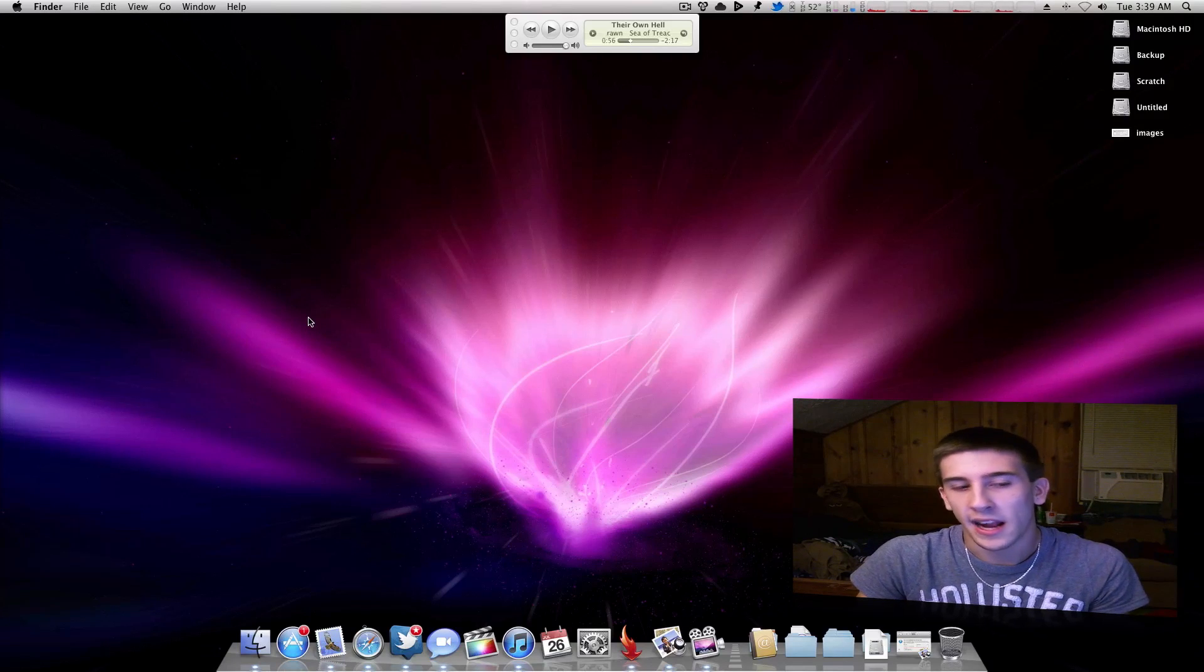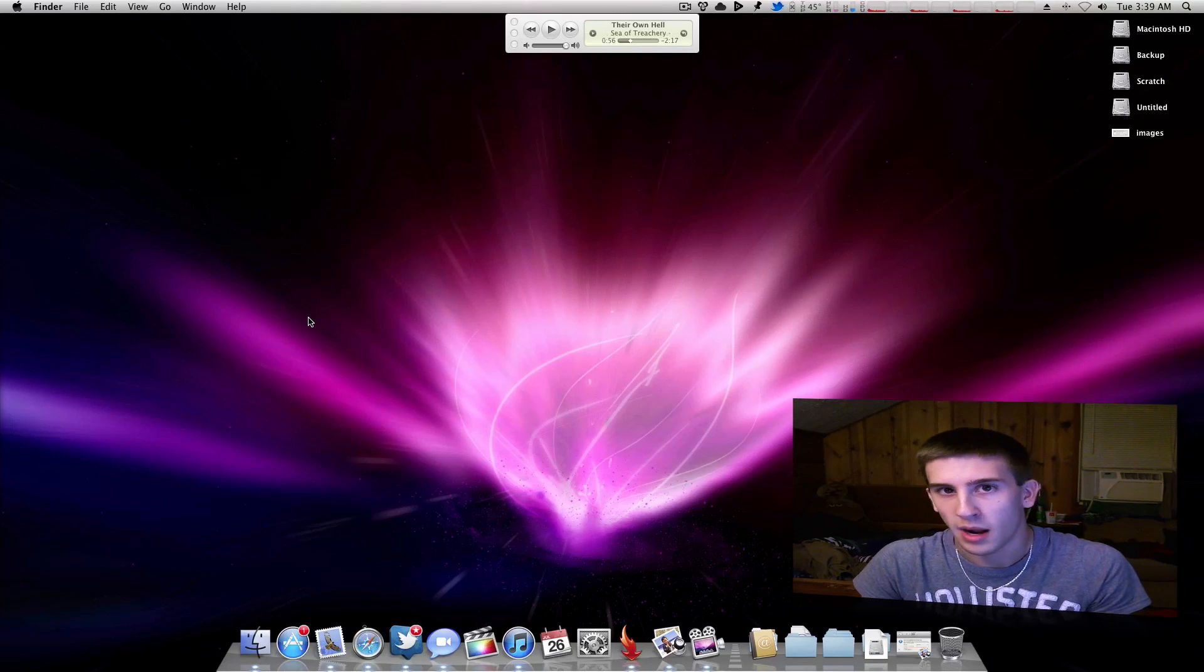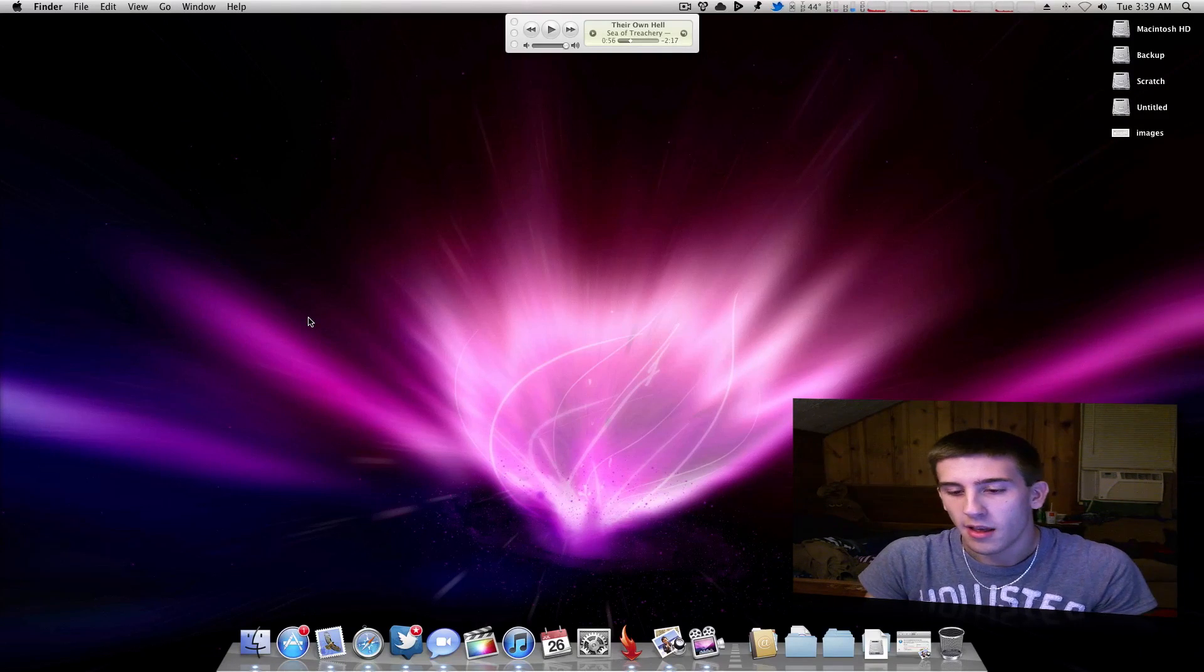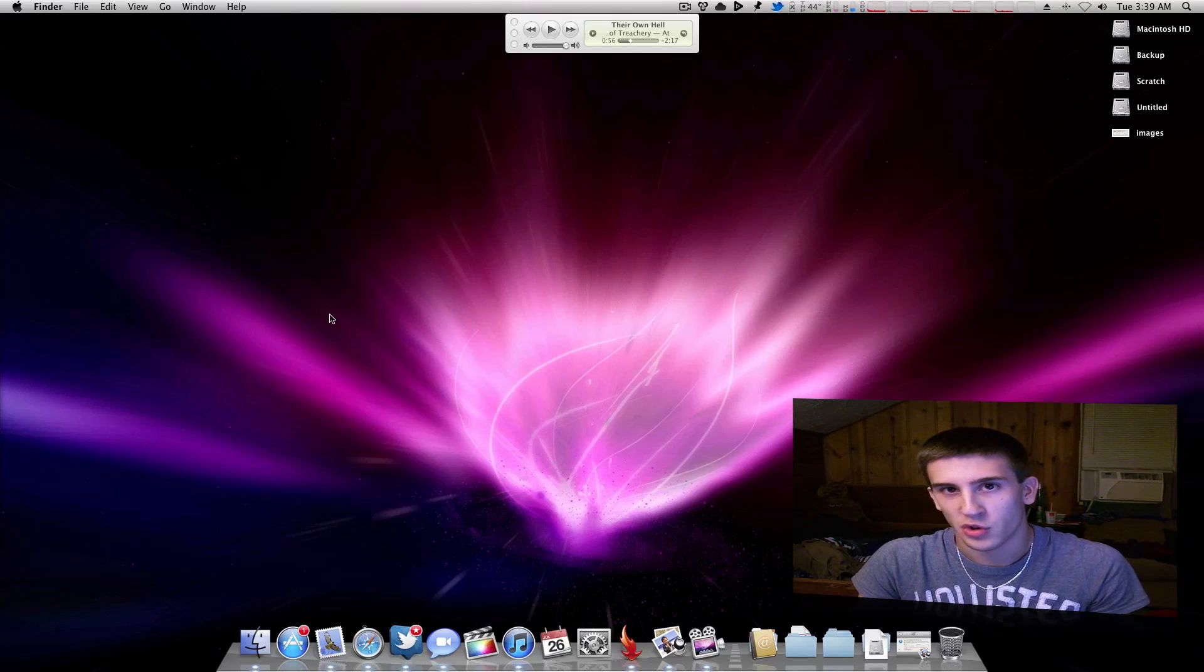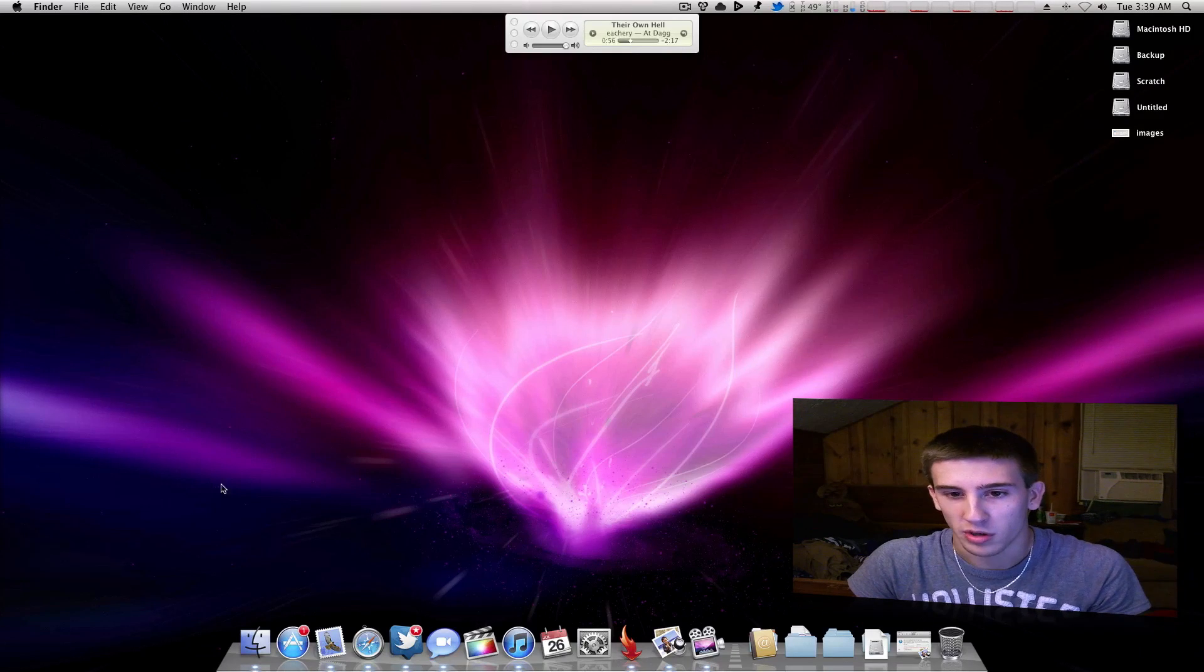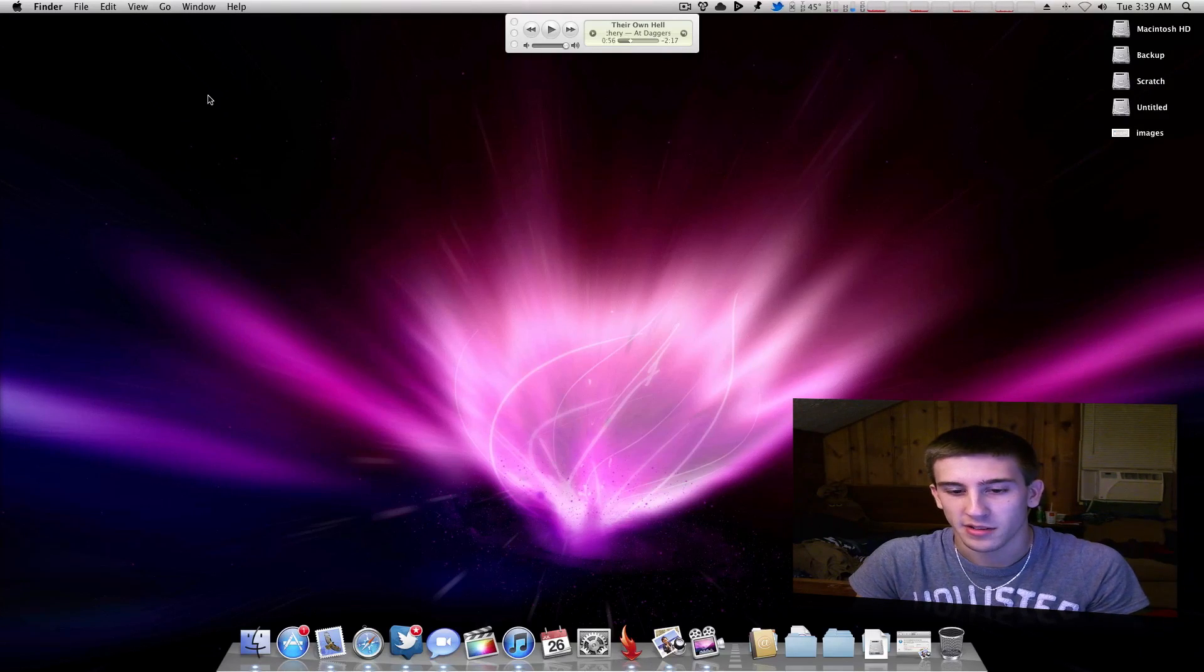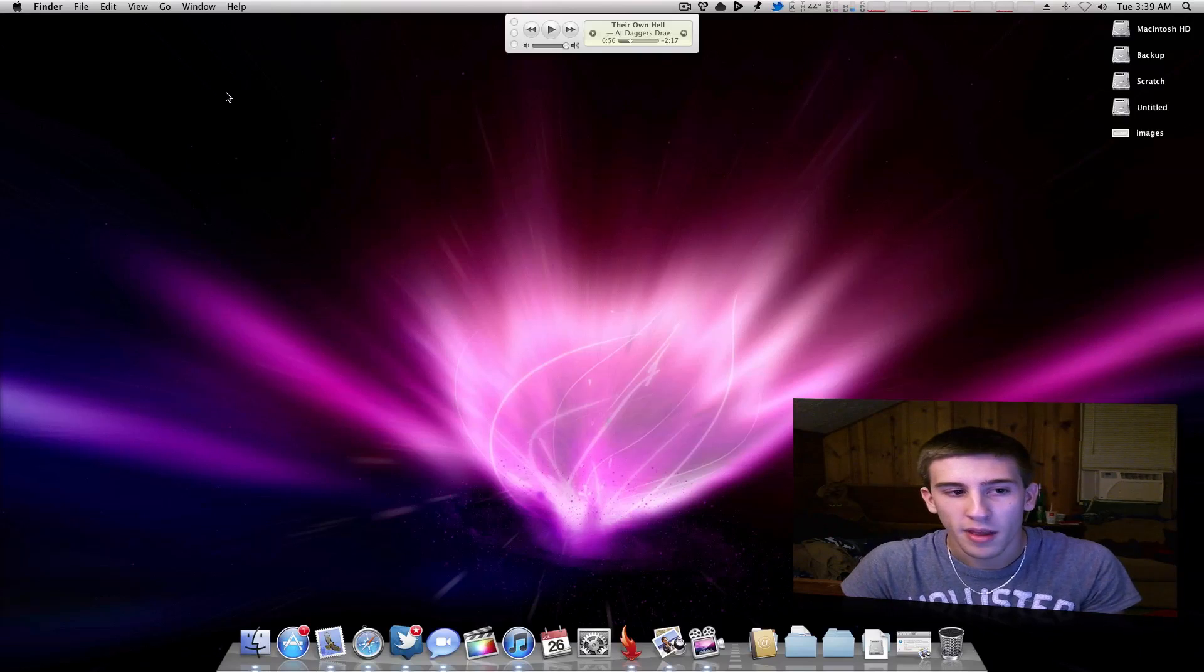There are things that you can add if you have a Hackintosh. You can add to your boot.plist. There are different strings for that and everything, but I won't go into detail with those because for the most part this does help.